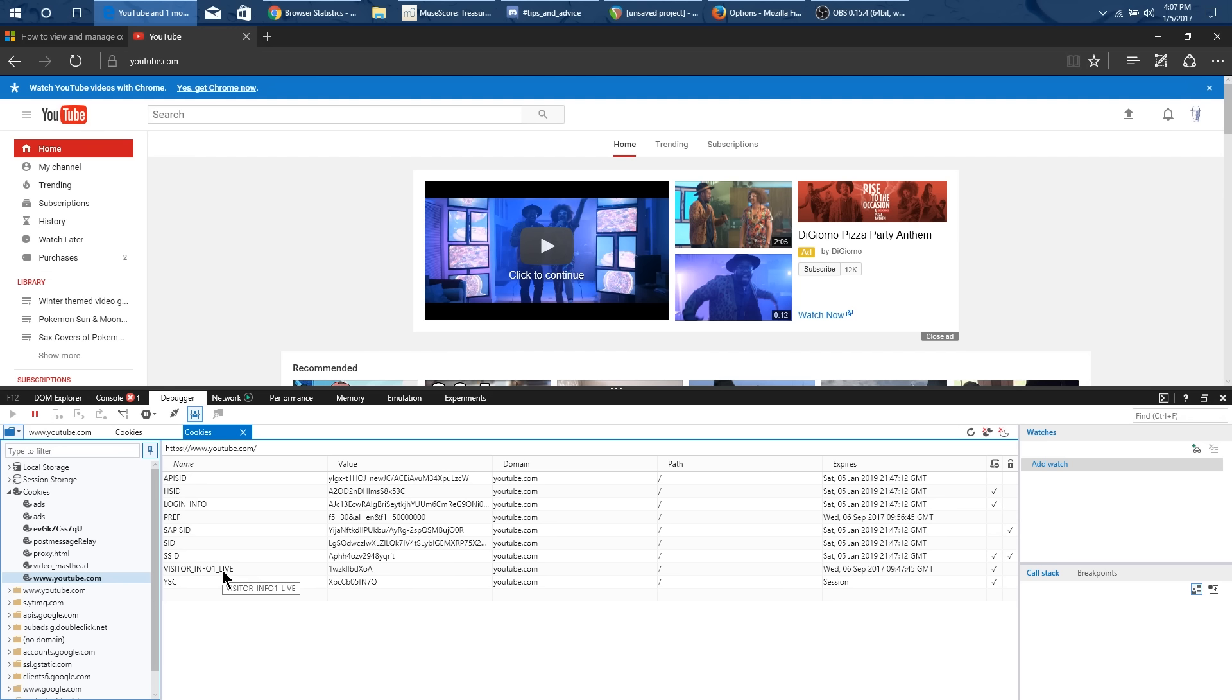And this one is the specific cookie that is causing all of our problems. What YouTube has done is they have done this beta test where a certain percentage of the population gets the cookie that gives them the new notification system.